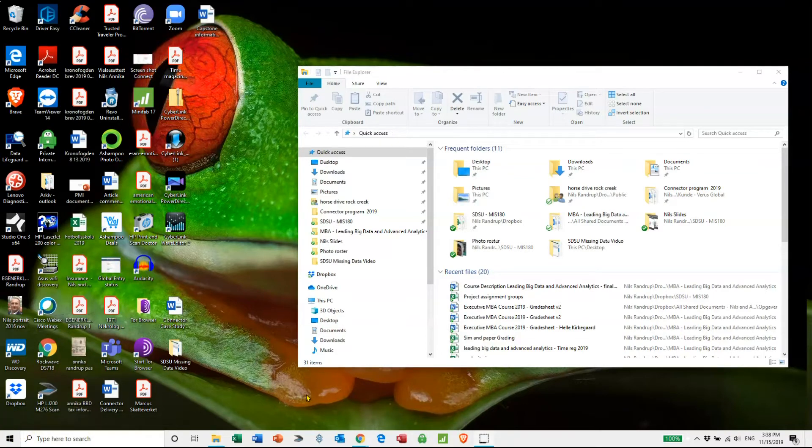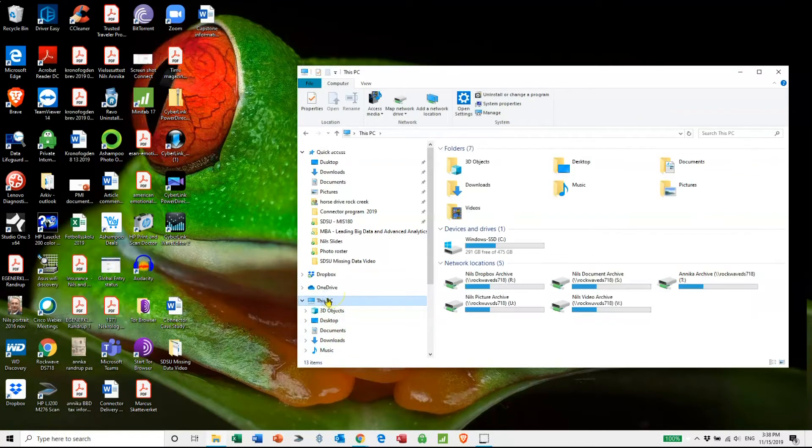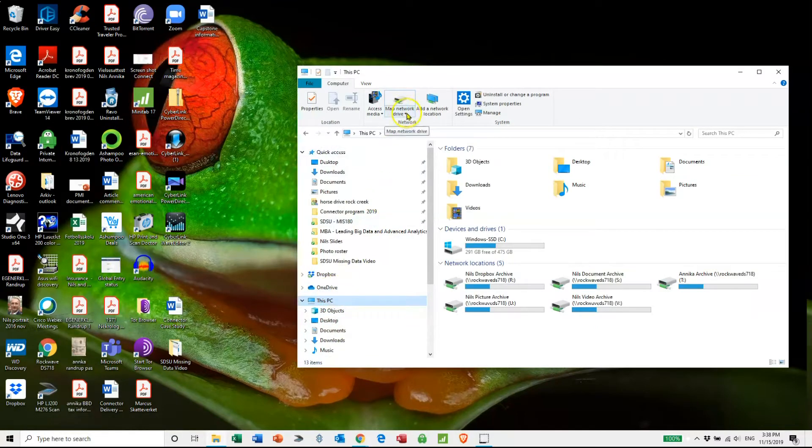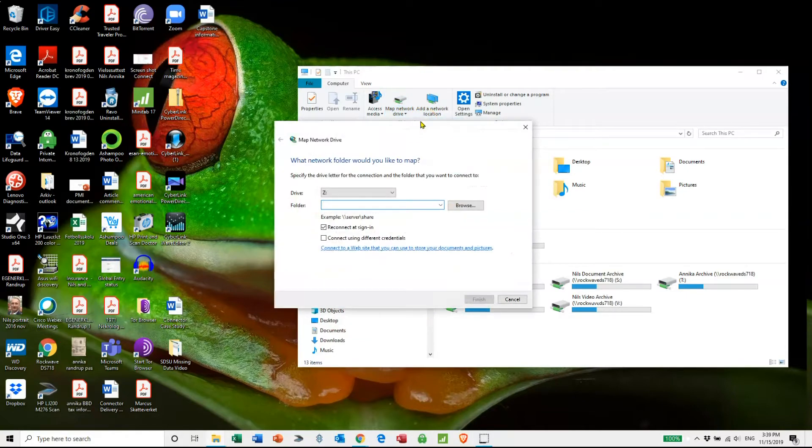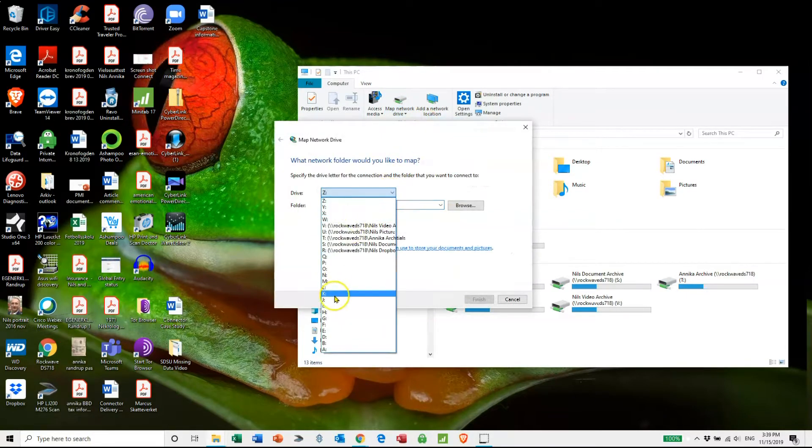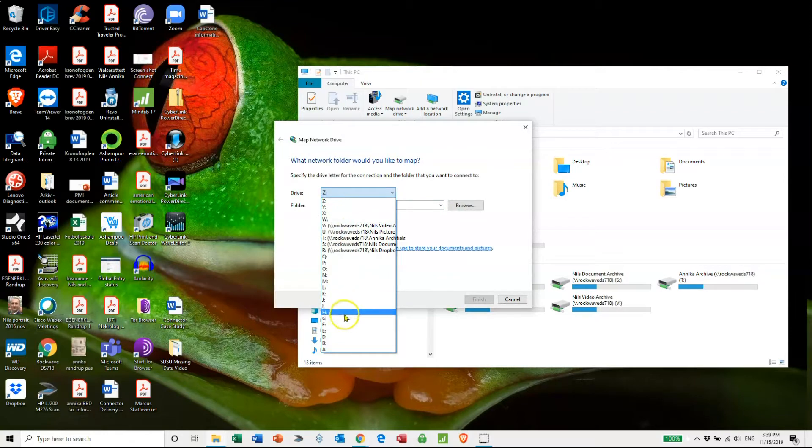The first thing you have to do is go to This PC and then on top go for map network drive. I click on that and then here you can click on a letter that you want to attach to the network drive.